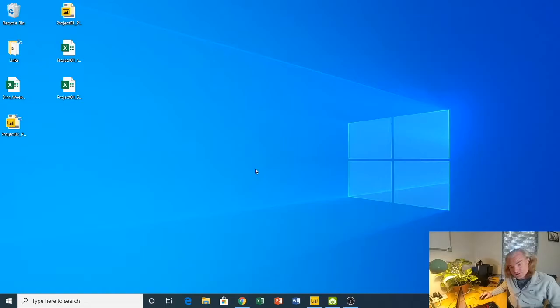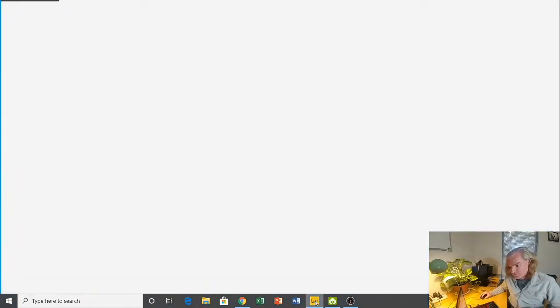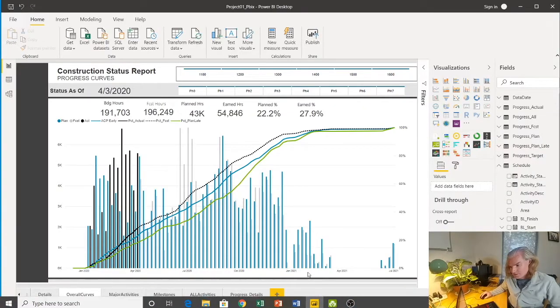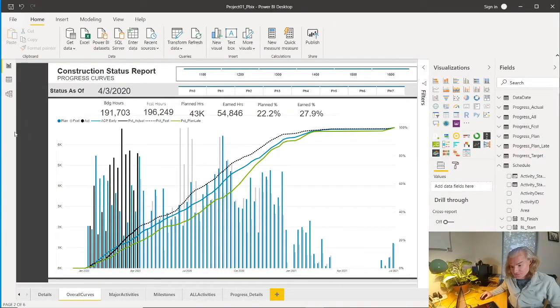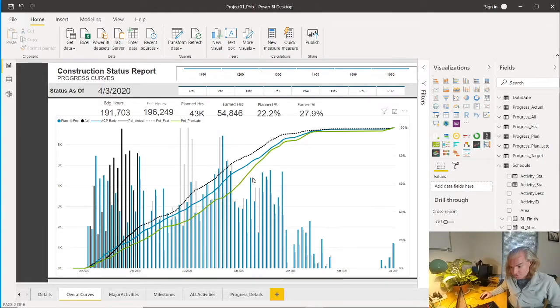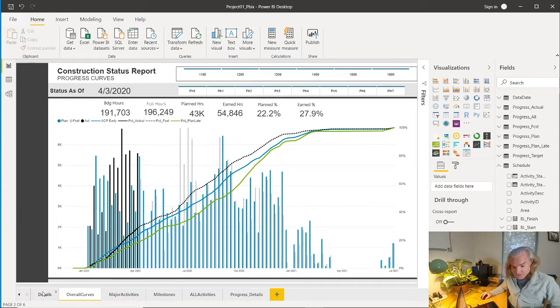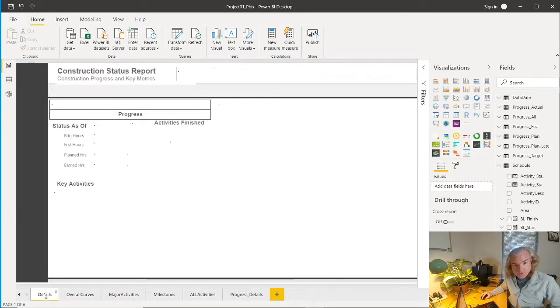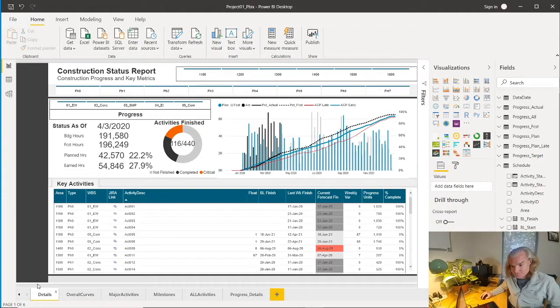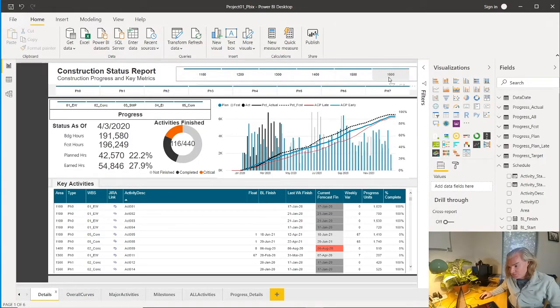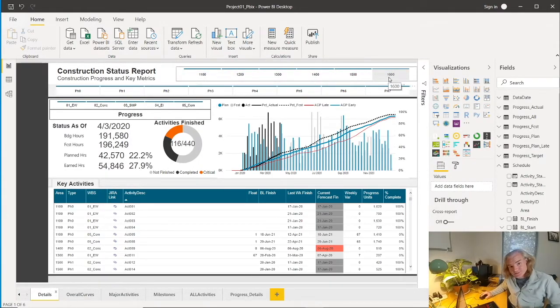Let's dive into our dashboard. We've seen this in prior videos - it's our progress curve. We also have other tabs: major milestones, activities, detailed progress. We have a detail page where you can go into details of our WBSs. In the Agile world, these are called epics.